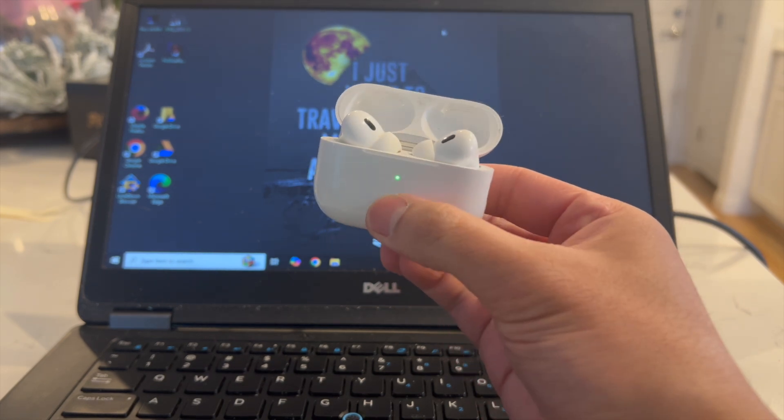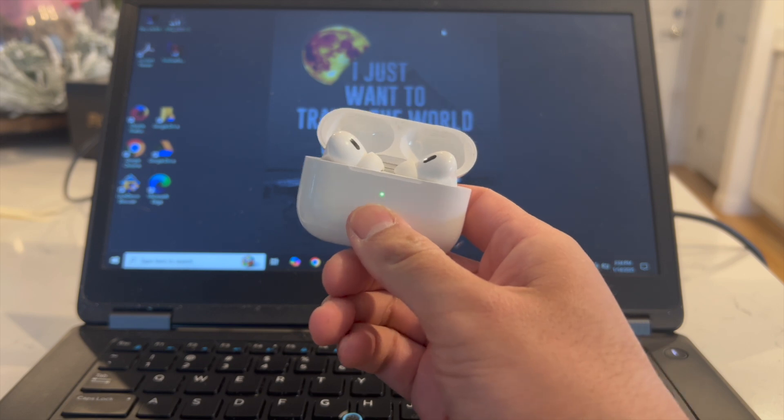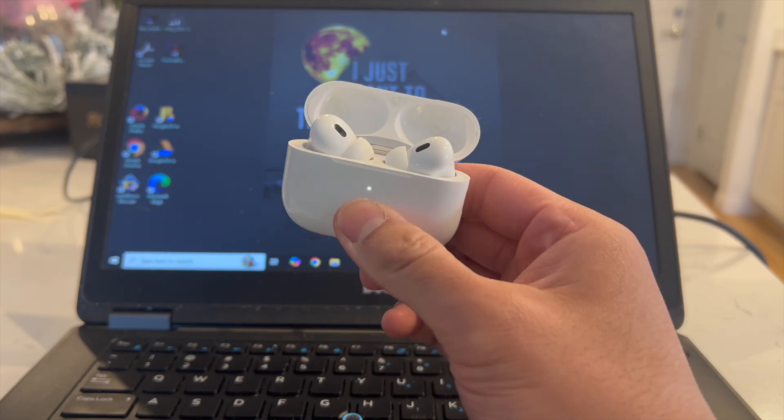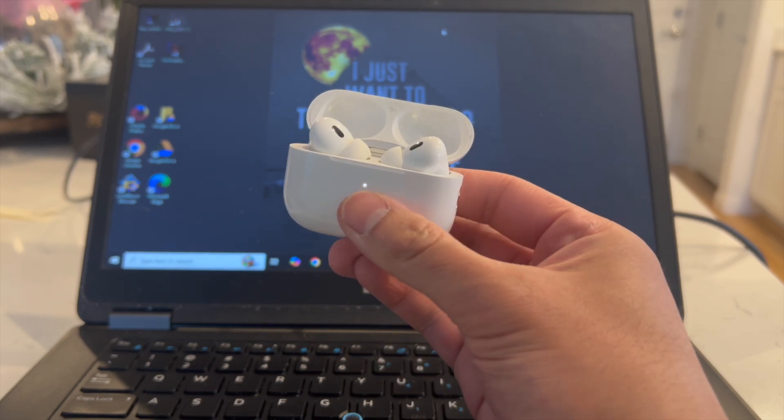You want to click and hold it until you hear a beep or until this green light starts flashing white. There's our beep and it is now flashing white.